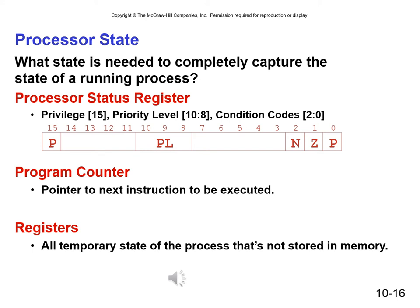What state information is needed to completely capture the state of a running process? We've got the privilege level in bit 15 — supervisor is zero, user is one. The priority level is in bits 10, 9, and 8, giving us eight priority levels, zero through seven. The NZP condition codes are in bits 0, 1, and 2. We also have the program counter and all temporary state of the process not stored in memory — that is, the registers.